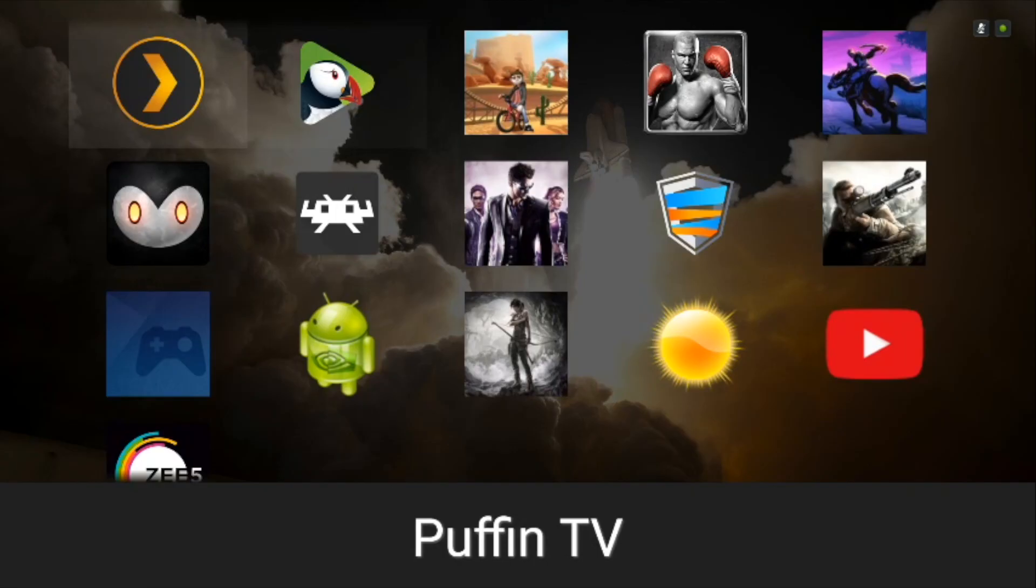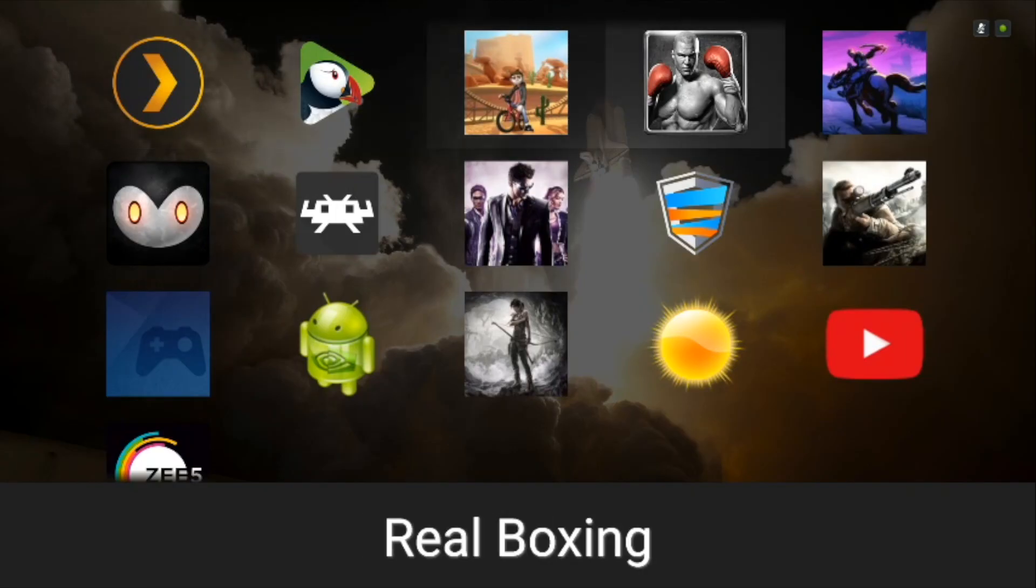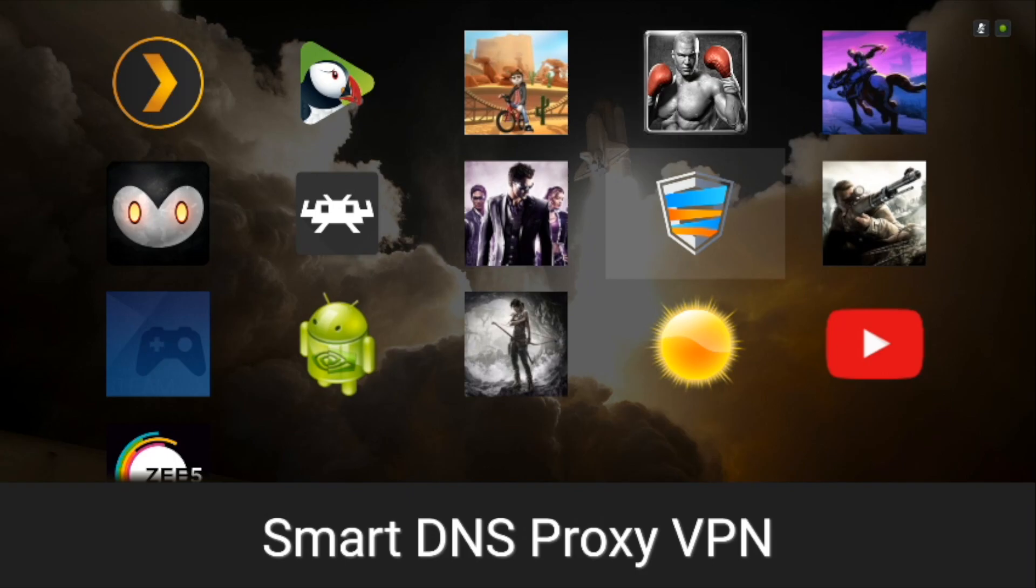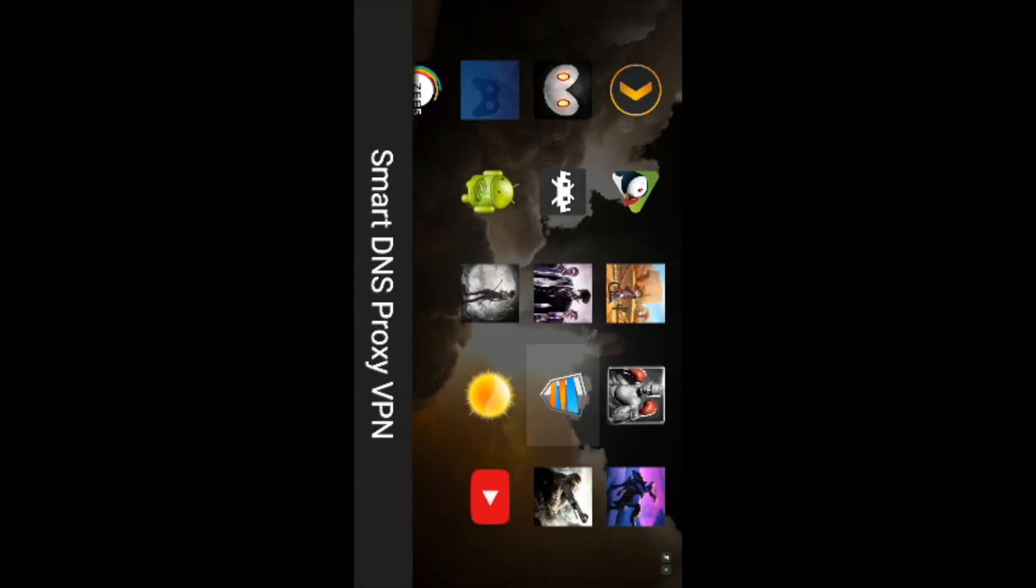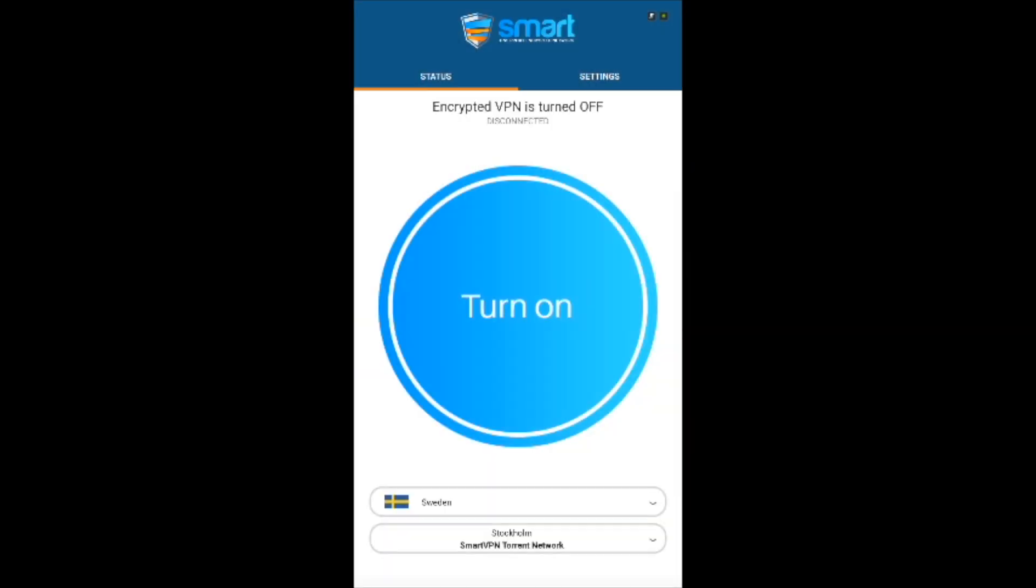Just launch Sideload Launcher and find the icon for the SCP VPN. Now launch and connect, then you'll see the unblocked internet.